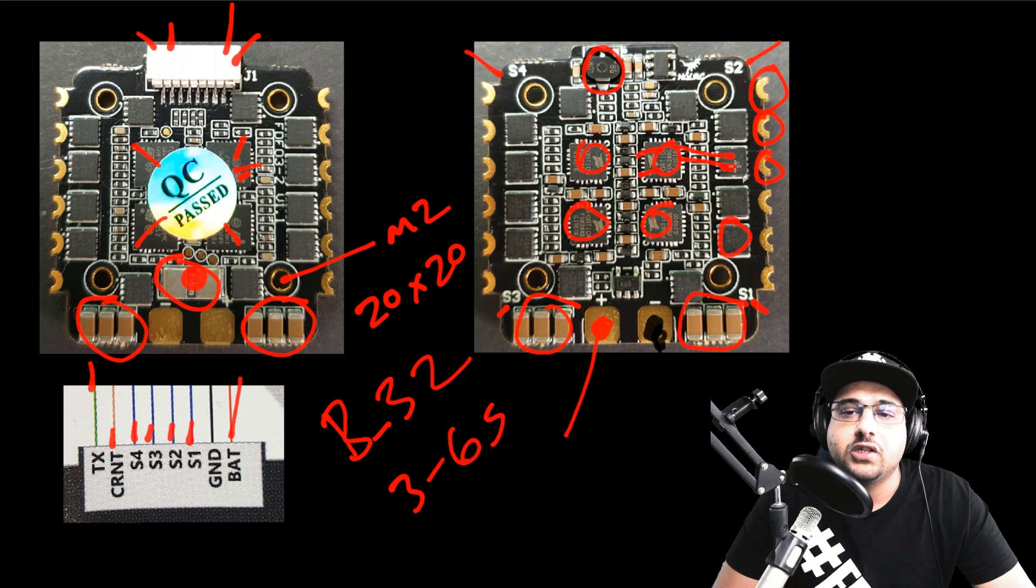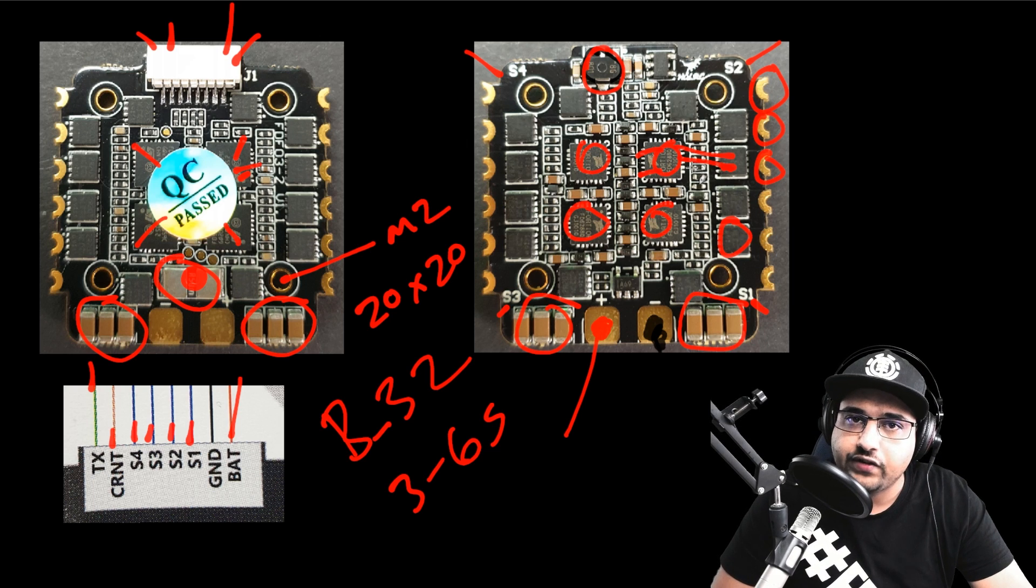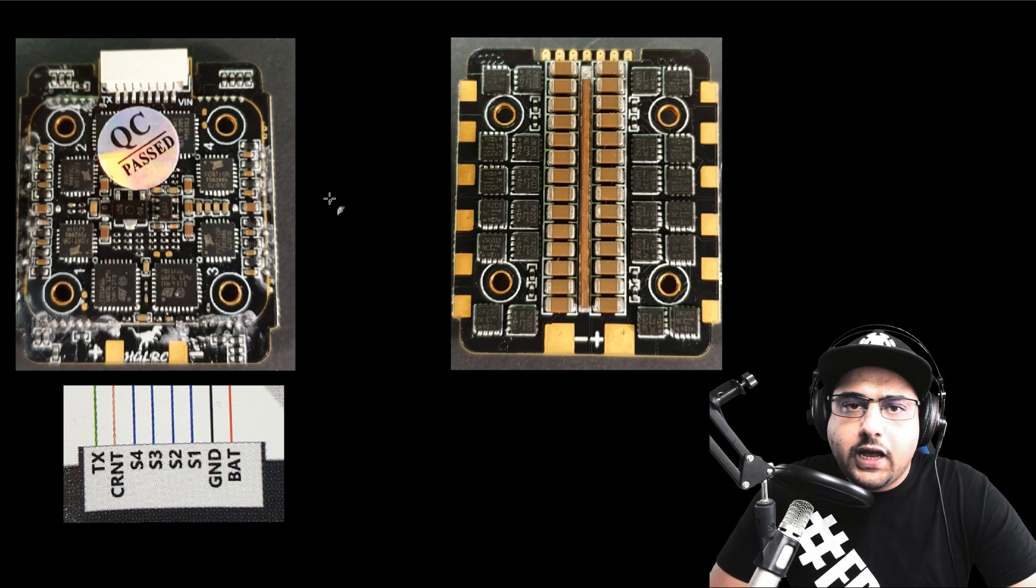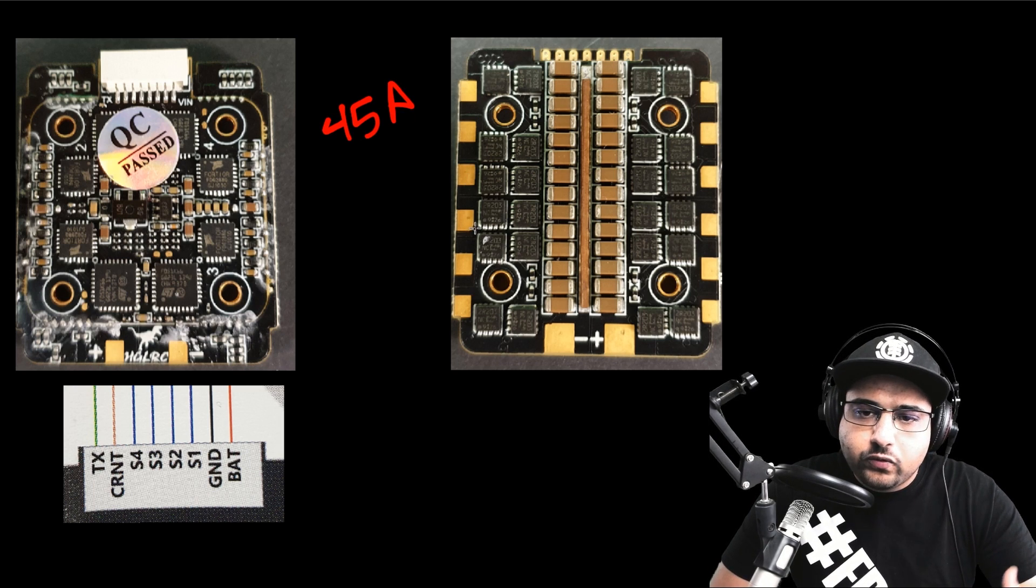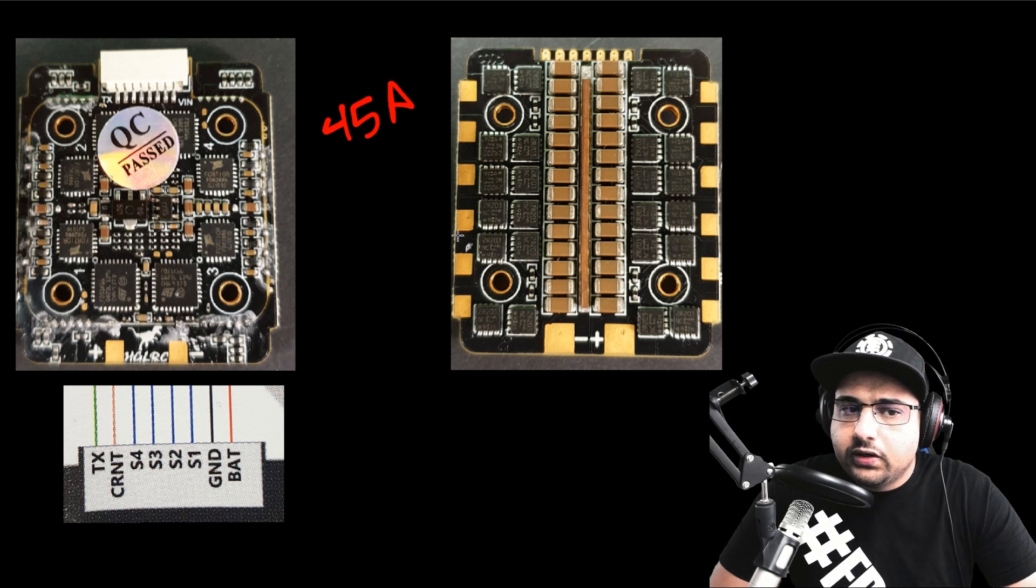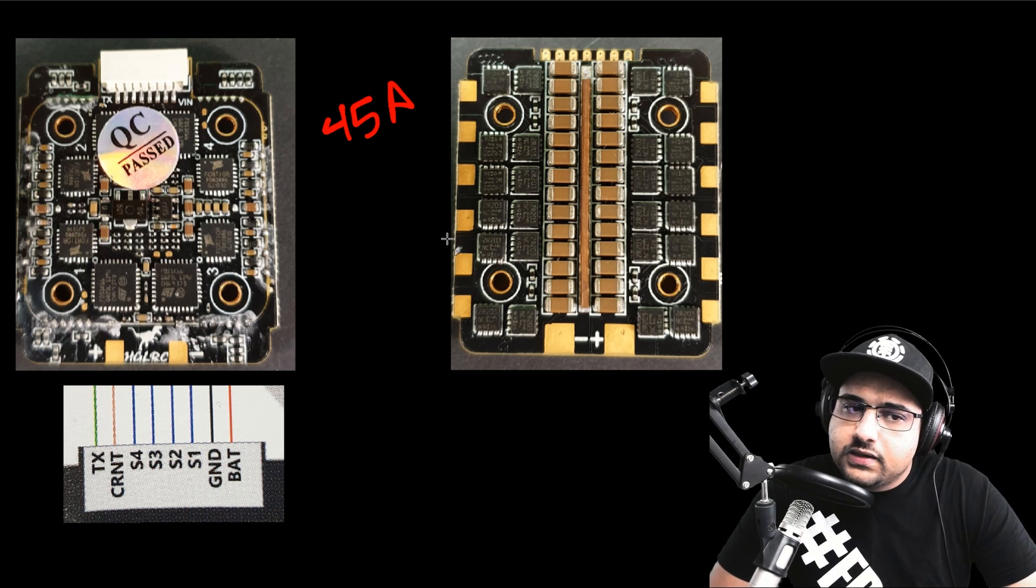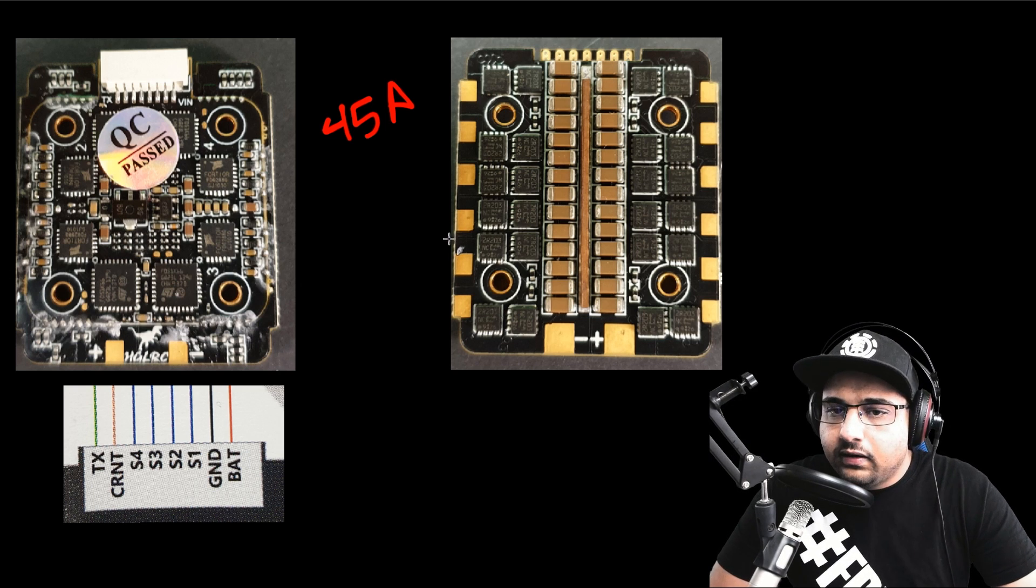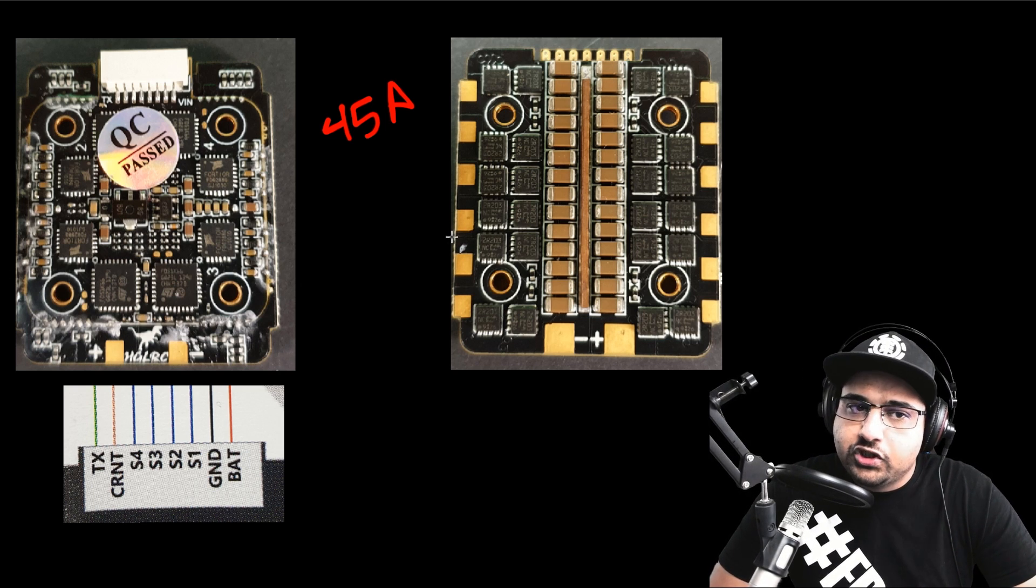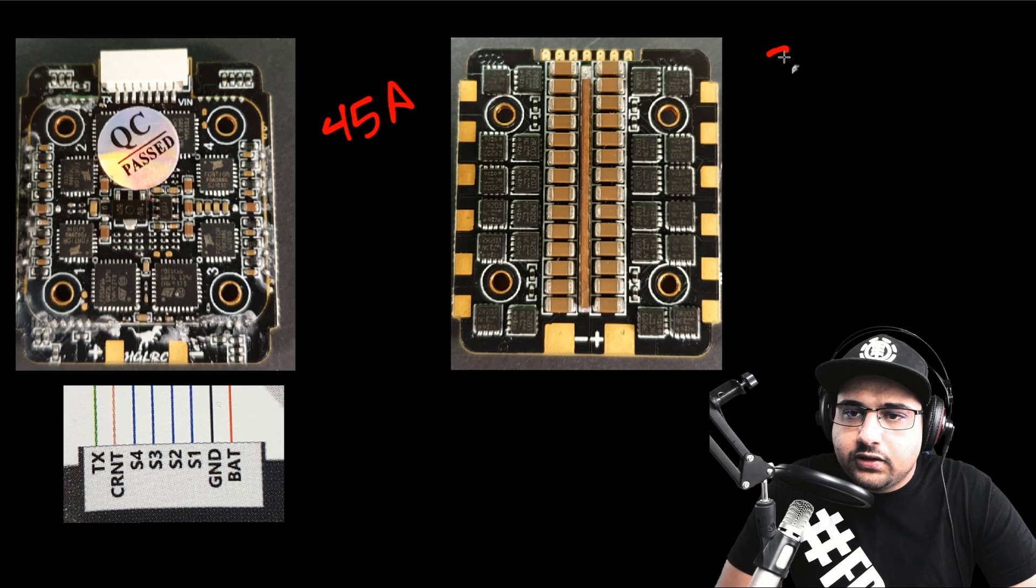This is more of a recommendation towards a cine whoop 1407 motors, even a 6S 1407 motors, things of that nature. This would fit the job perfect. I'll repeat that again. This does not mean you can't use it on a 4S 5-inch setup that has somewhat of a decent demand, but it's a recommendation not to. That's my point of view and that's what I would recommend to you. There isn't really much to talk about. Let's go ahead and jump to the 45 amp variant now.